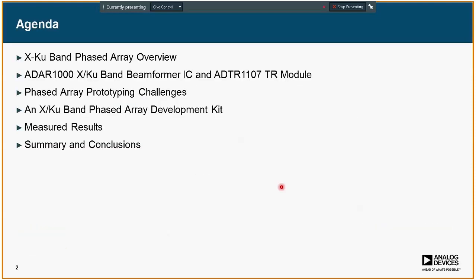The agenda of today's talk: I'm going to start with an overview of radar and XKU band radar. Then I will talk about the ADAR1000, which is an XKU beamforming IC, along with the ADTR1107, a TR module designed to couple closely with the ADAR1000. We'll talk about challenges associated with prototyping phased array systems, then cover an XKU band phased array development kit, show some measurement results, and finish with summary and conclusions.